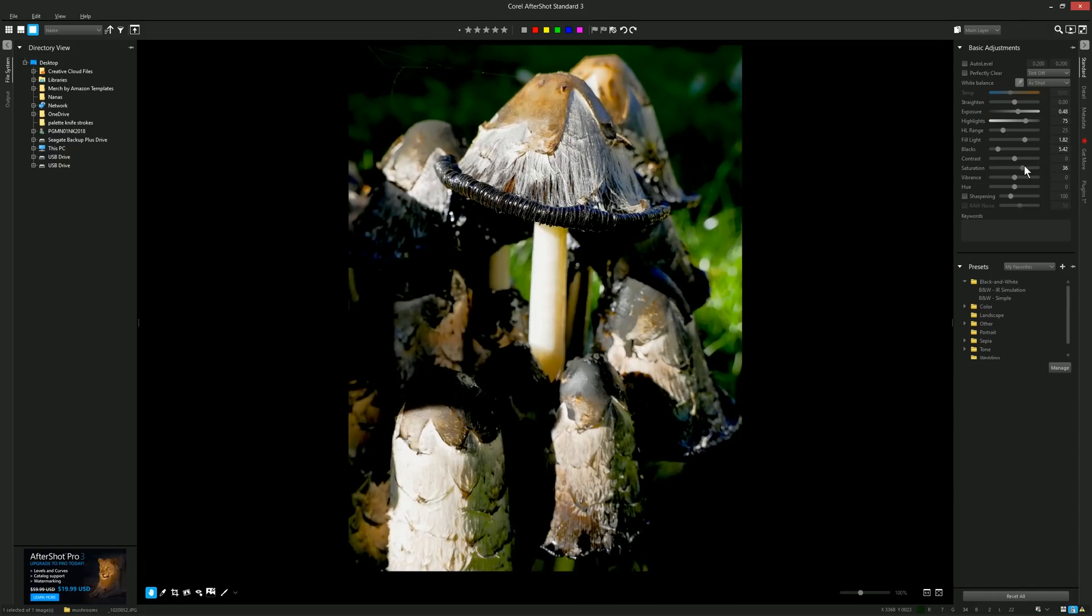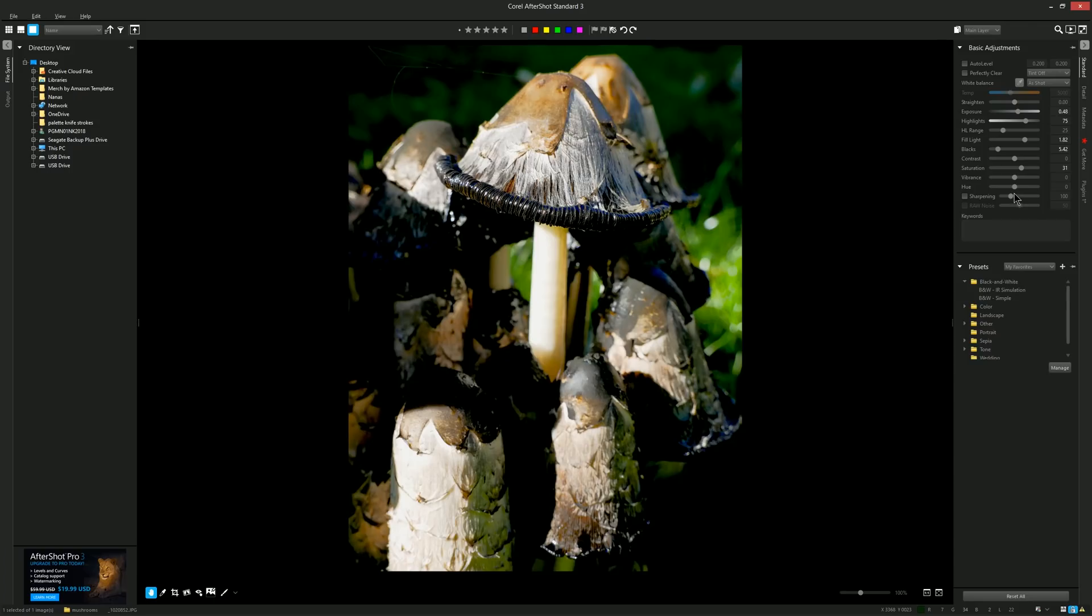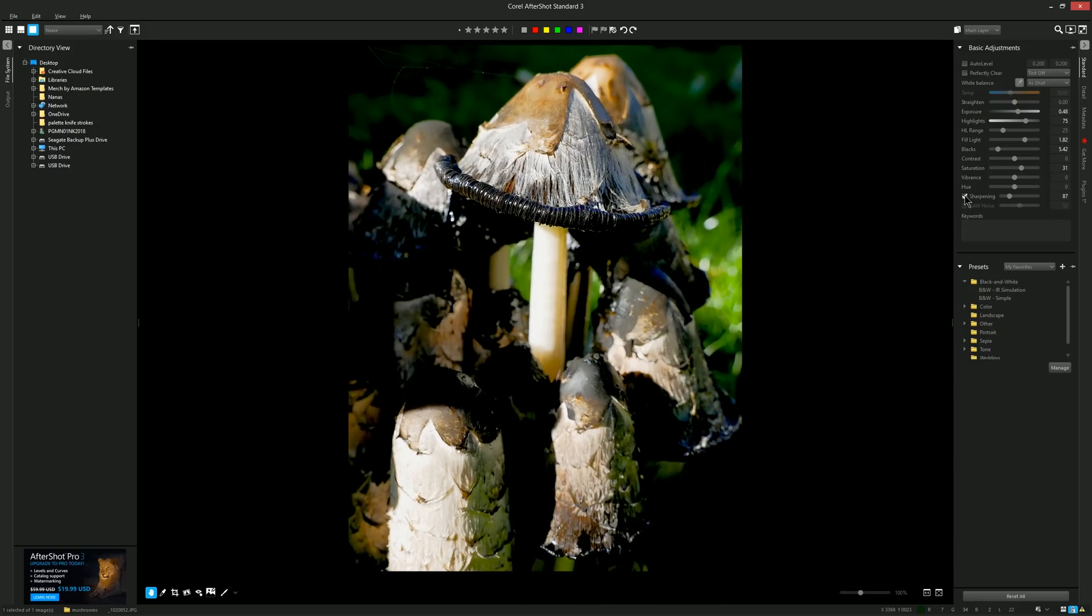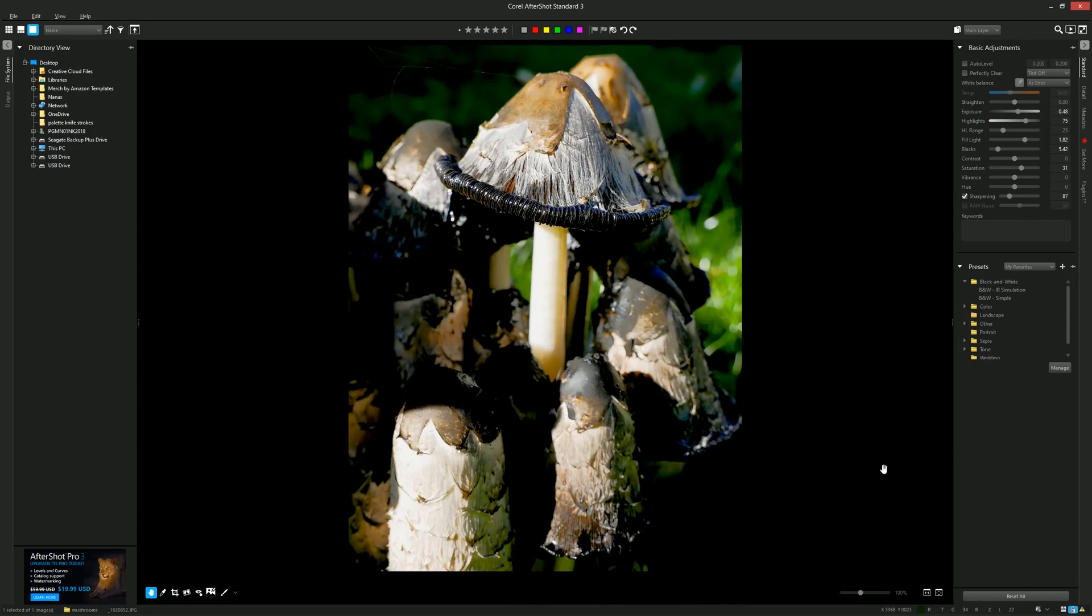Then we can add some saturation to make it more colorful. We can also sharpen it by turning on sharpening. Then you can add more or less sharpening if you want. You can toggle this box on and off to do it before and after to see the effect that the sharpening is having.